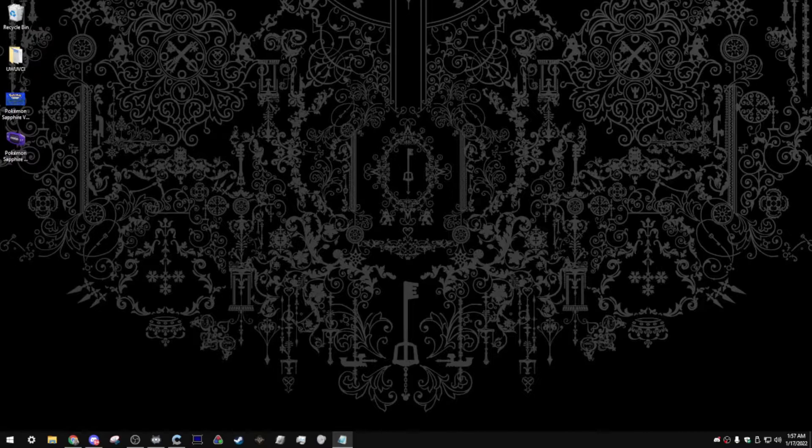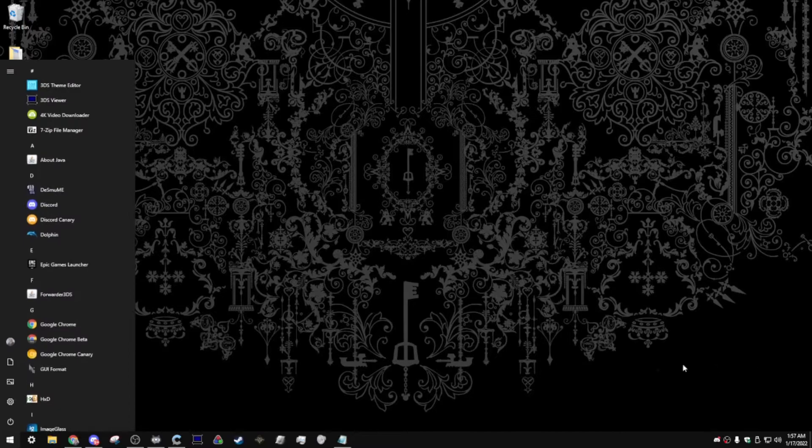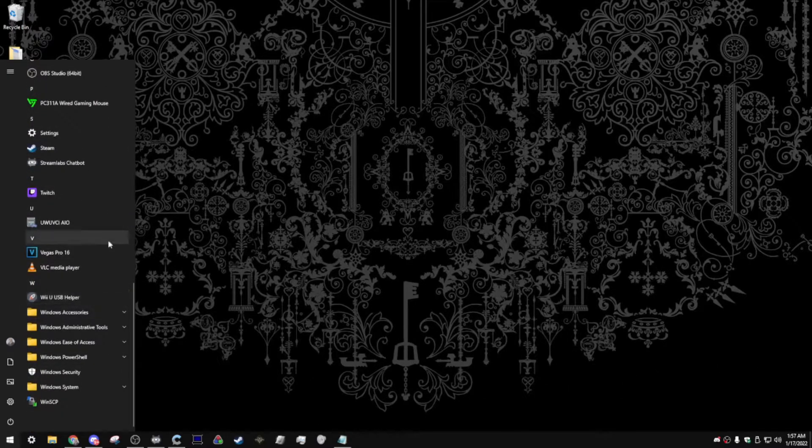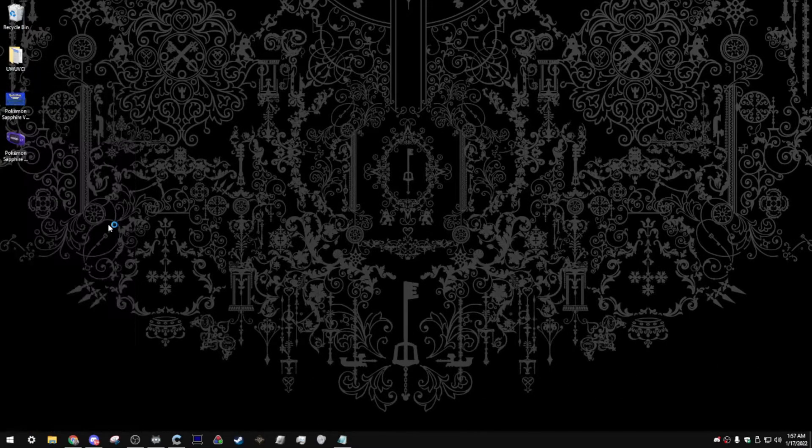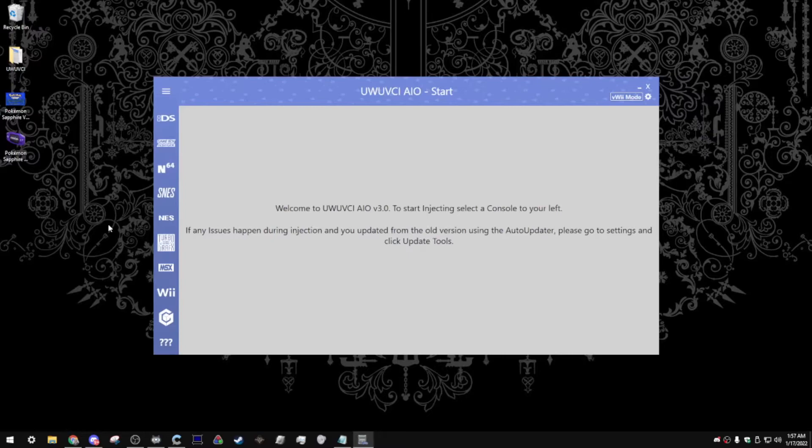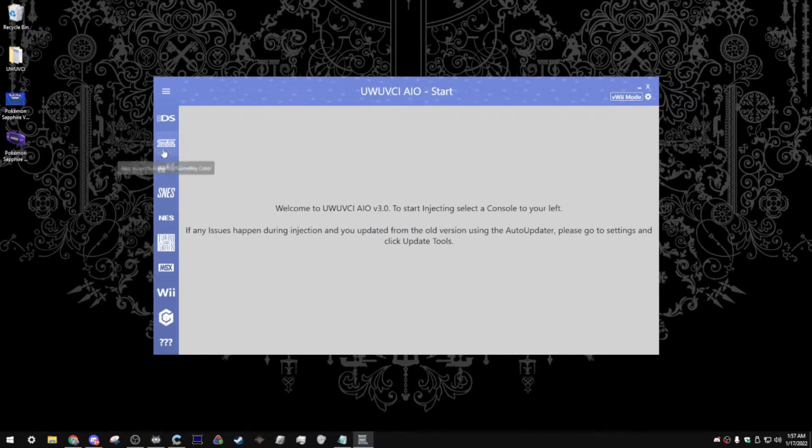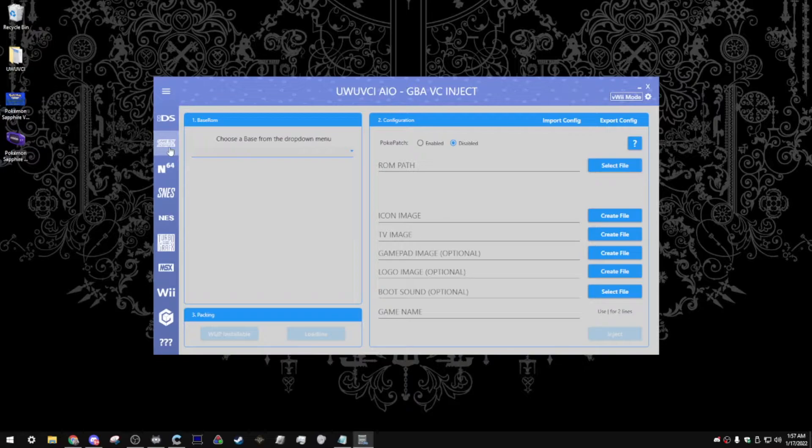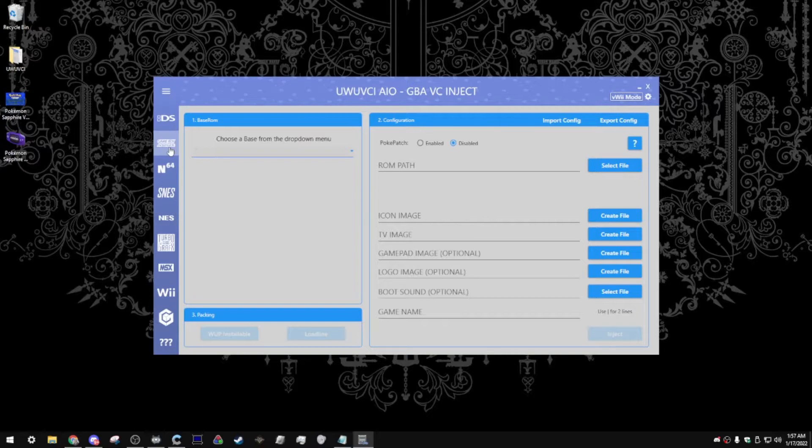To get started, you're going to open up your start menu and open Ultimate Wii U Virtual Console Injector on your PC. Now, you're going to head over to the Game Boy Advance section. The reason I decided to not do a separate guide for Game Boy Color, by the way, is because it's a very similar process to the regular Game Boy stuff, so I didn't think it was worth creating another guide for that.